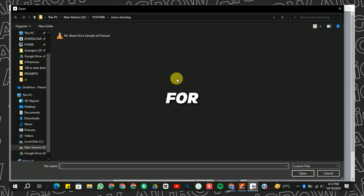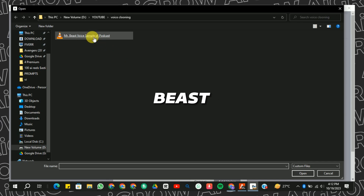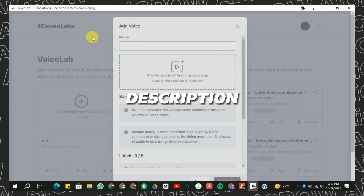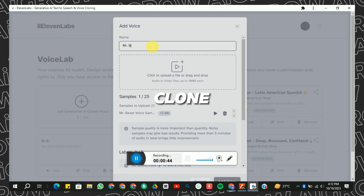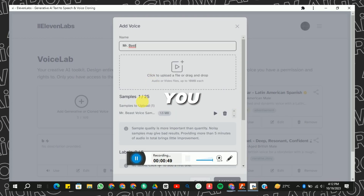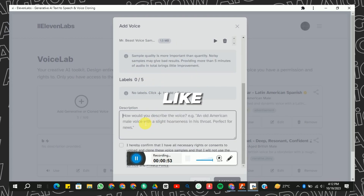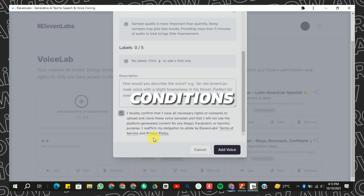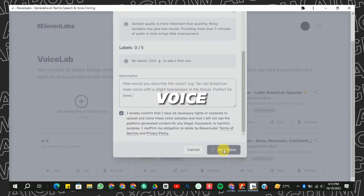For example, I already have a sample voice of MrBeast — you can find the link in the description. Give your voice clone a name, and you can also add a description if you like. Accept the terms and conditions.